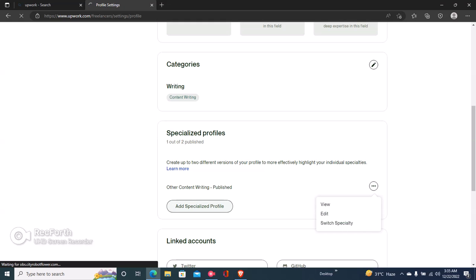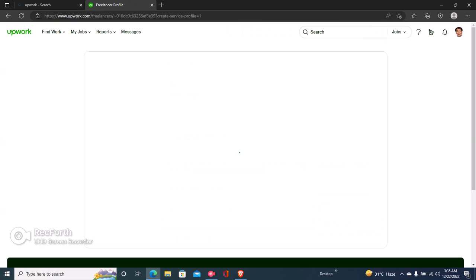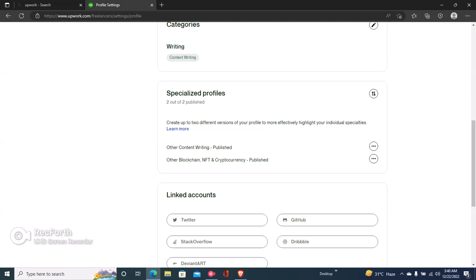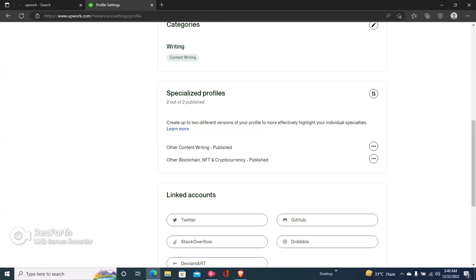So I'll just click on add a specialized profile and I'll create a new one. Okay, so right now, as you can see, I just paused the video and I created a new profile right here.